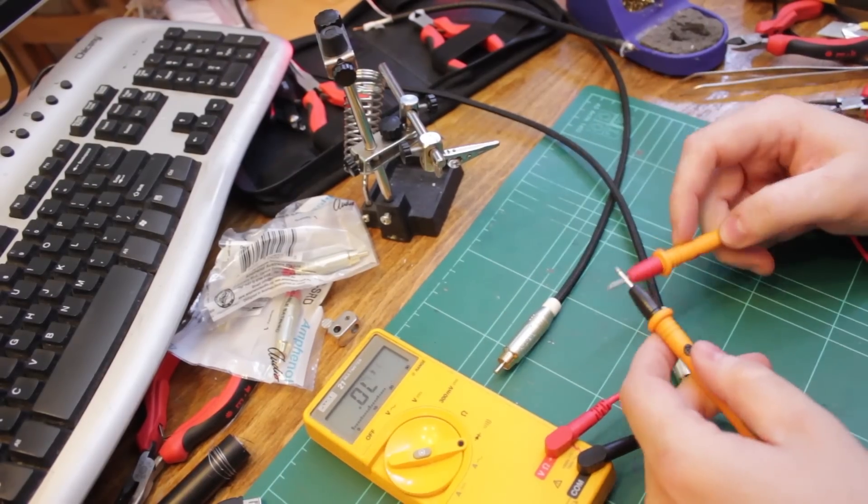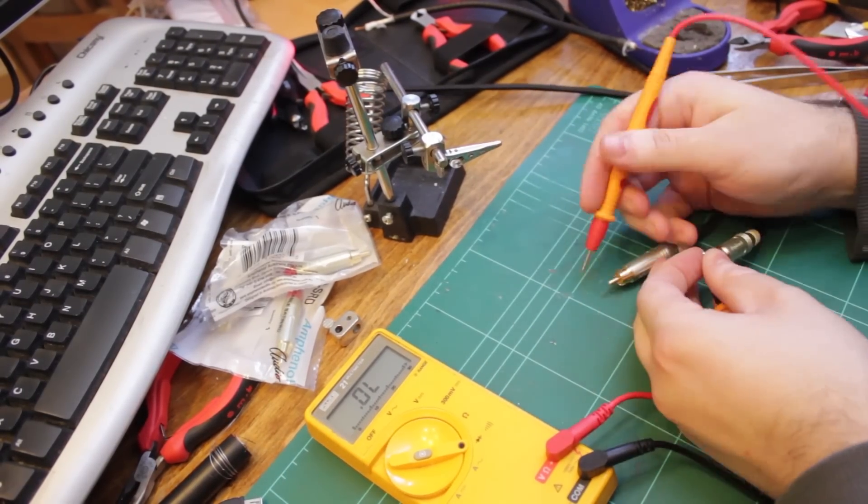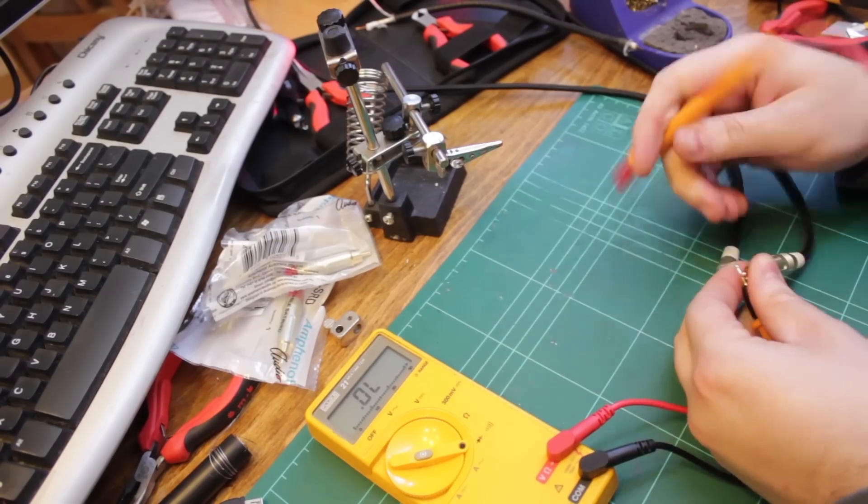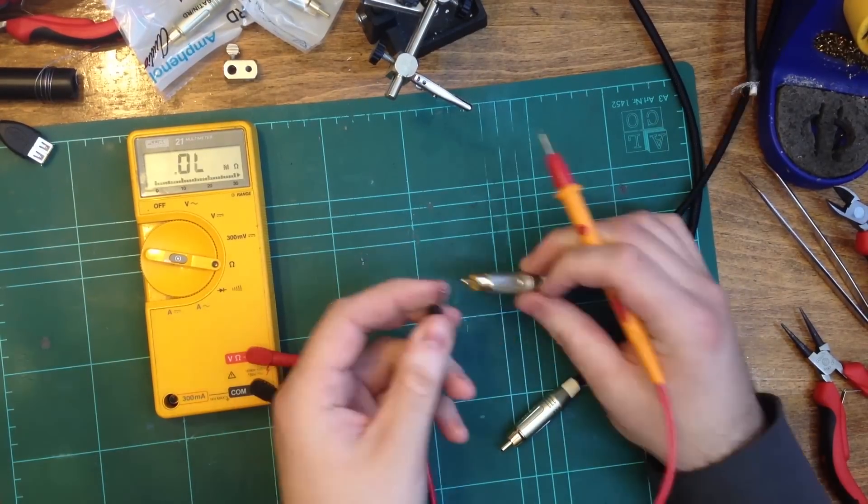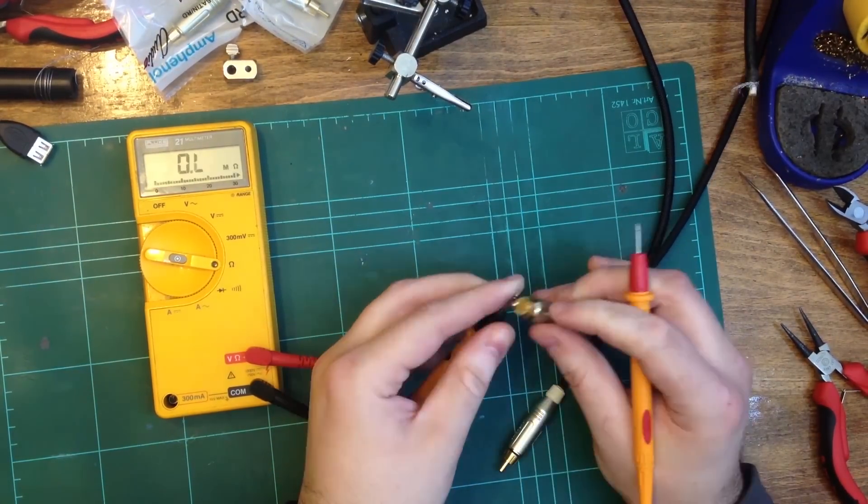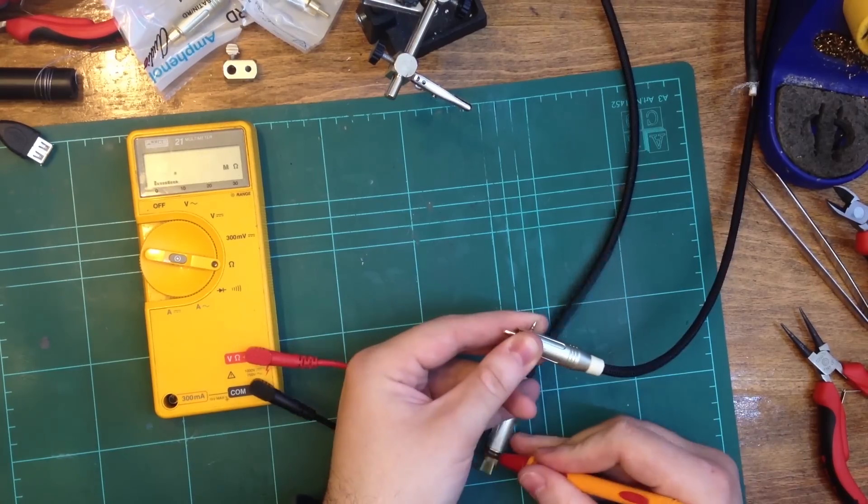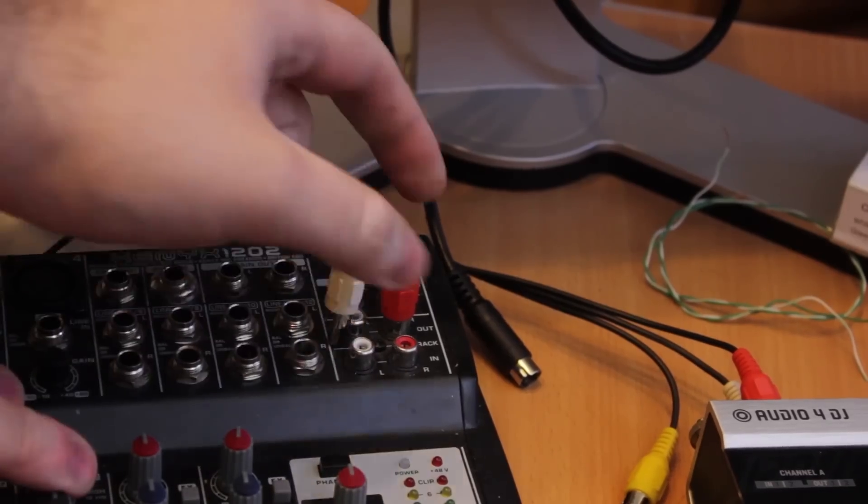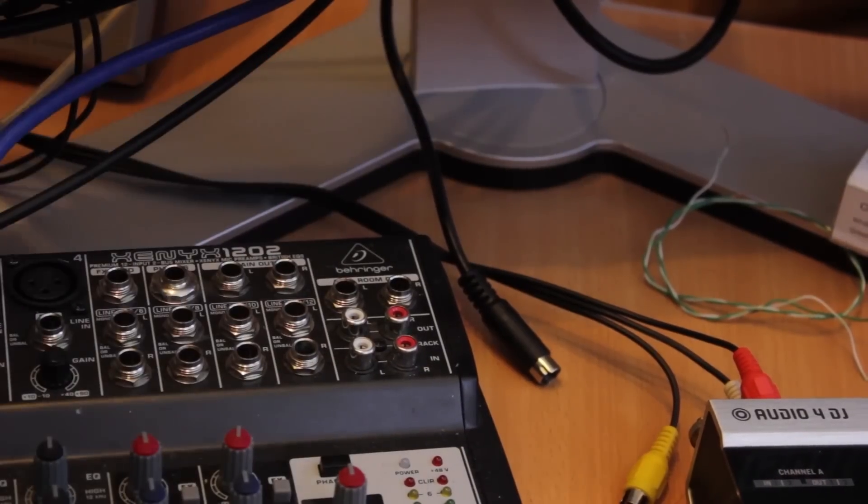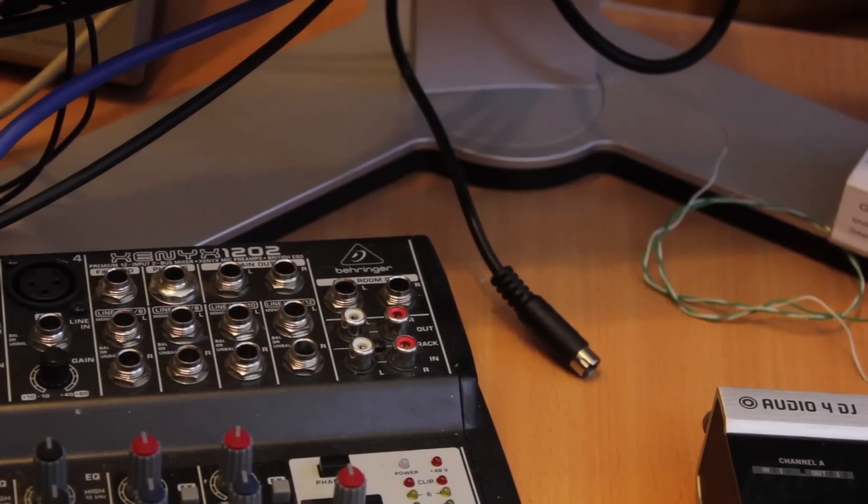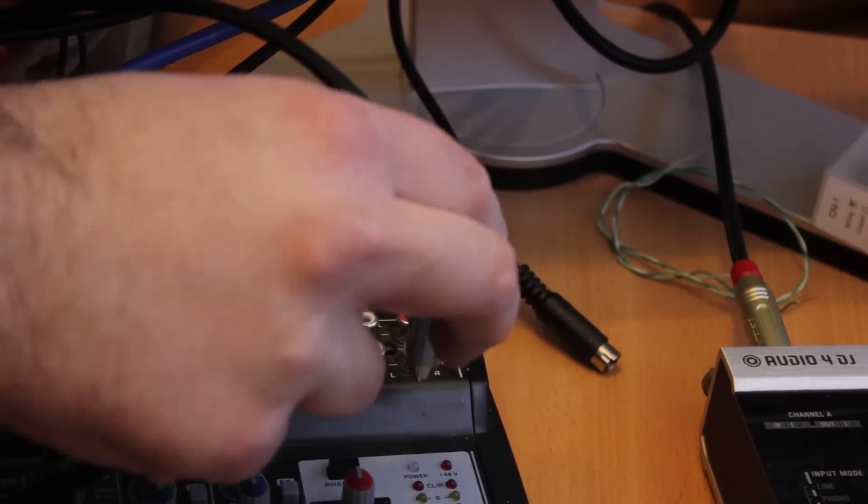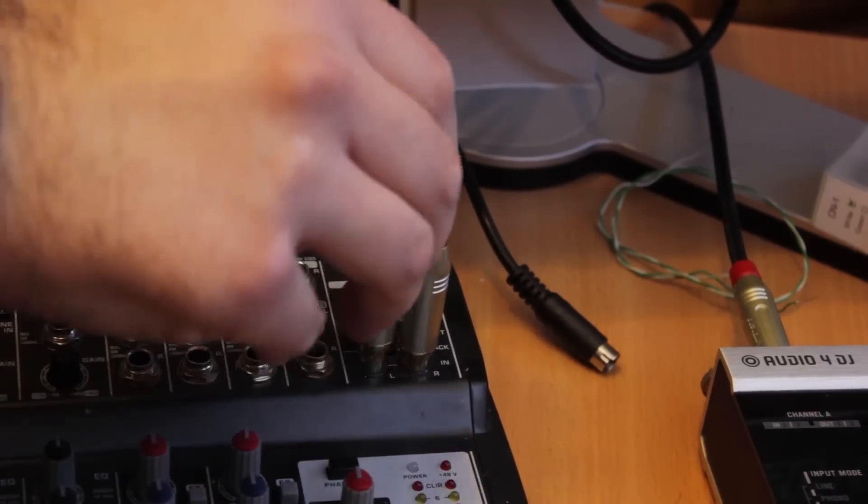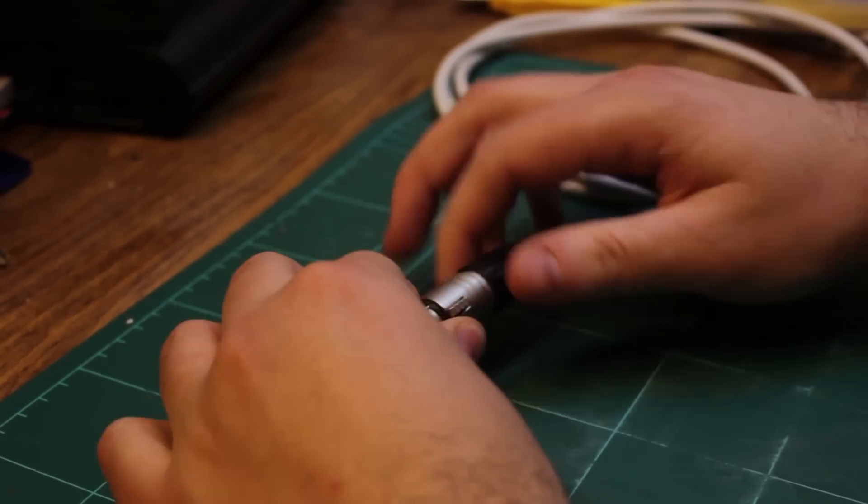With the first cable complete, I proceeded to check continuity and to make sure I had no shorts as well as checking the resistance. After I followed all the same steps to make the second cable and complete the pair, I removed my old RCA interconnect cables and plugged in my new audio cables. And as you can tell, the work is fine as I recorded this voiceover using my new cables.